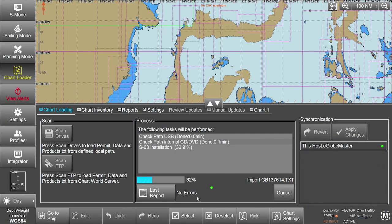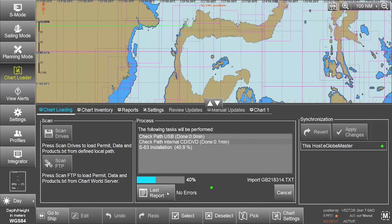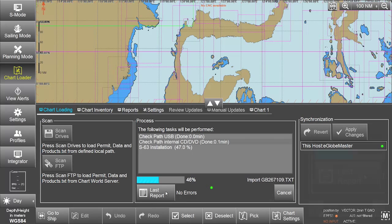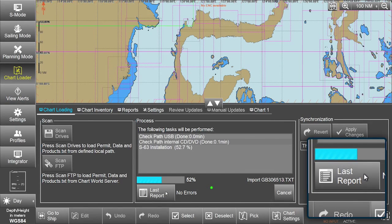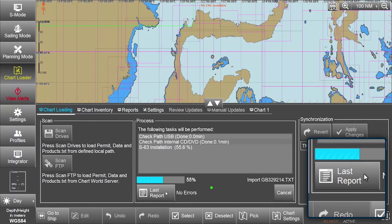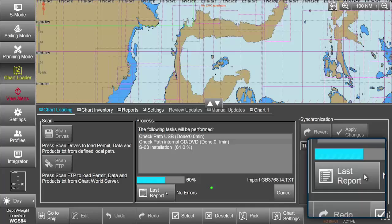All messages and actions are recorded in the report file. This can be accessed, if required, via the Last Report button.